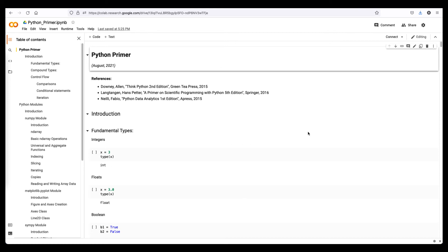This is a live notebook in that the coding examples can be run directly in this notebook. A search of Jupyter and Google Collaboratory will provide tutorials on how to interact with this notebook.